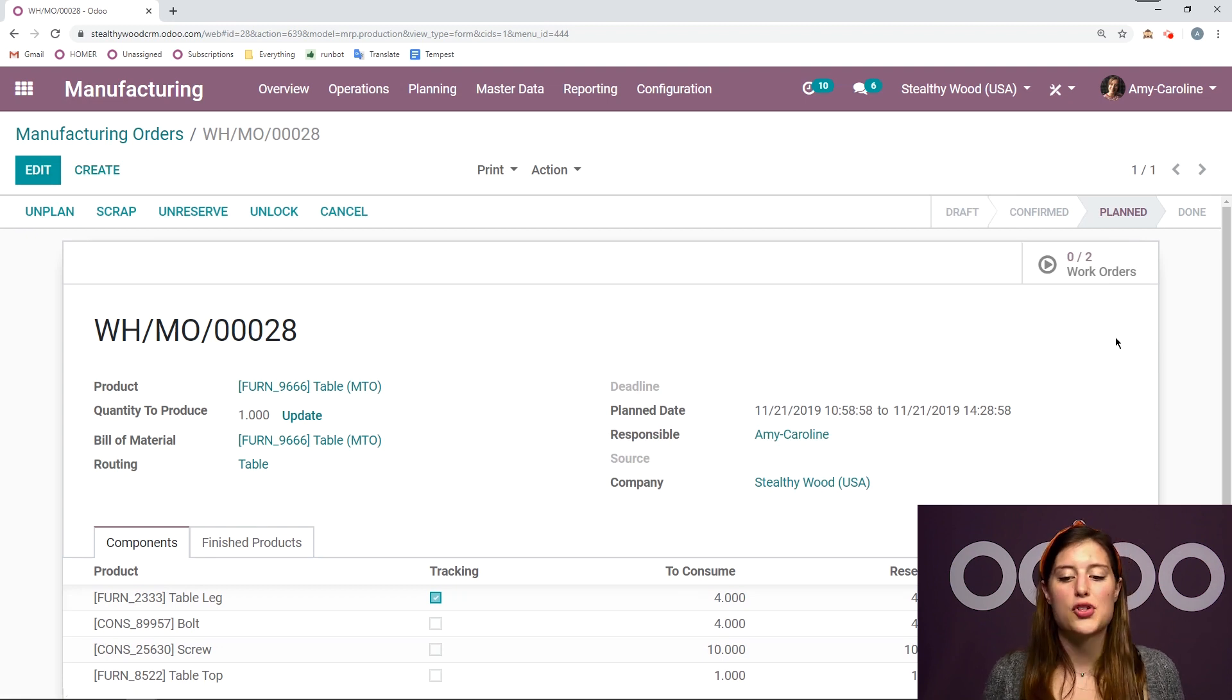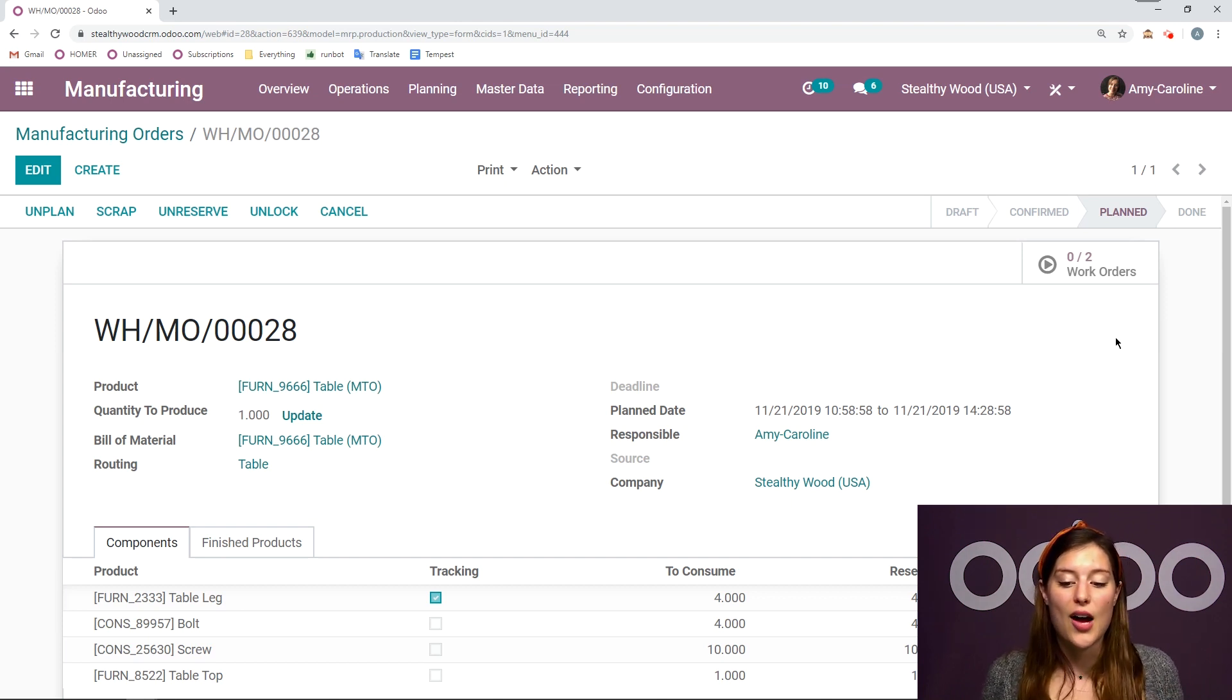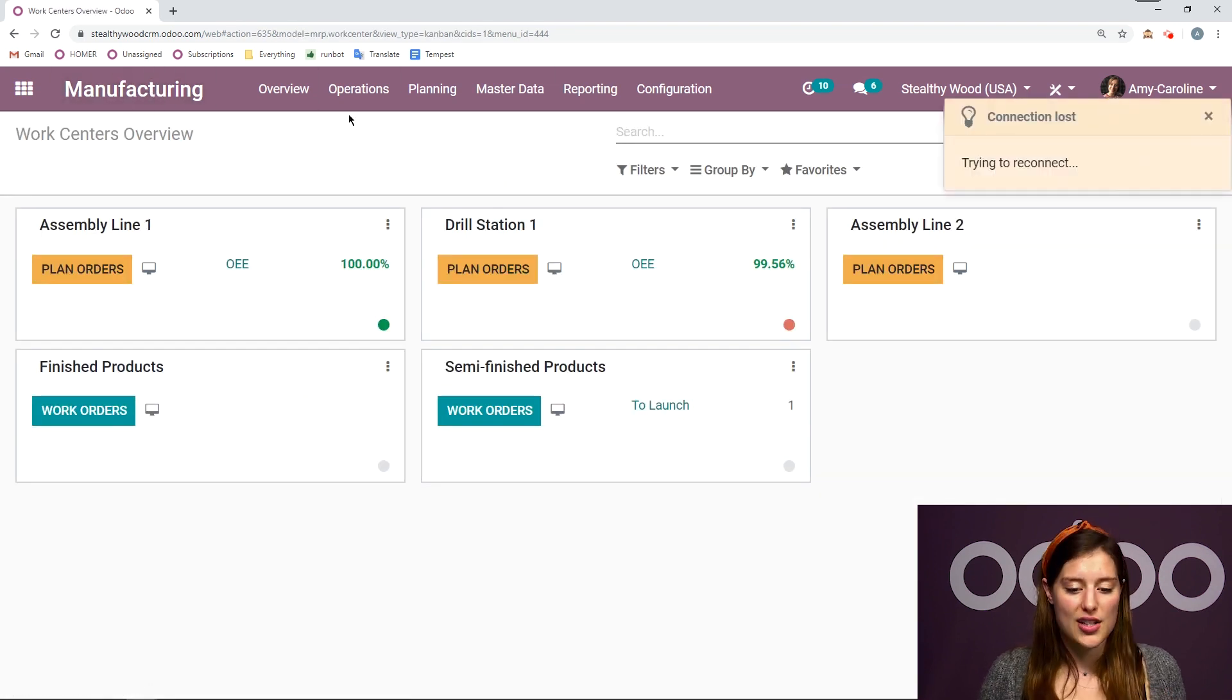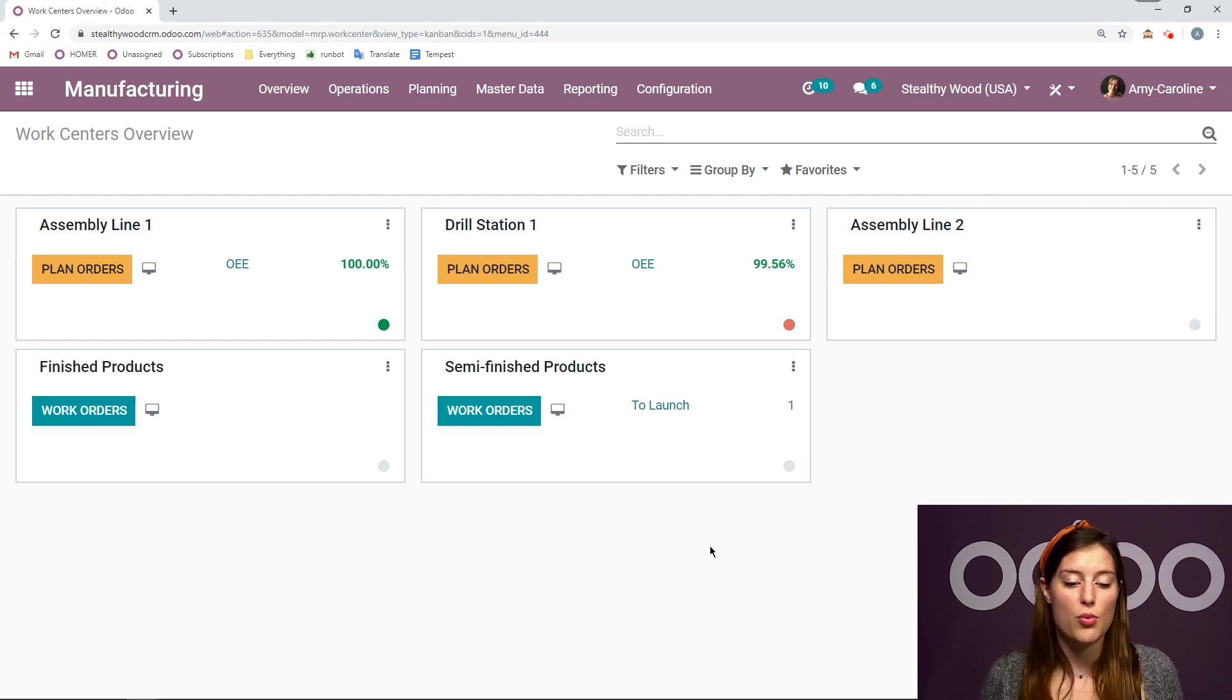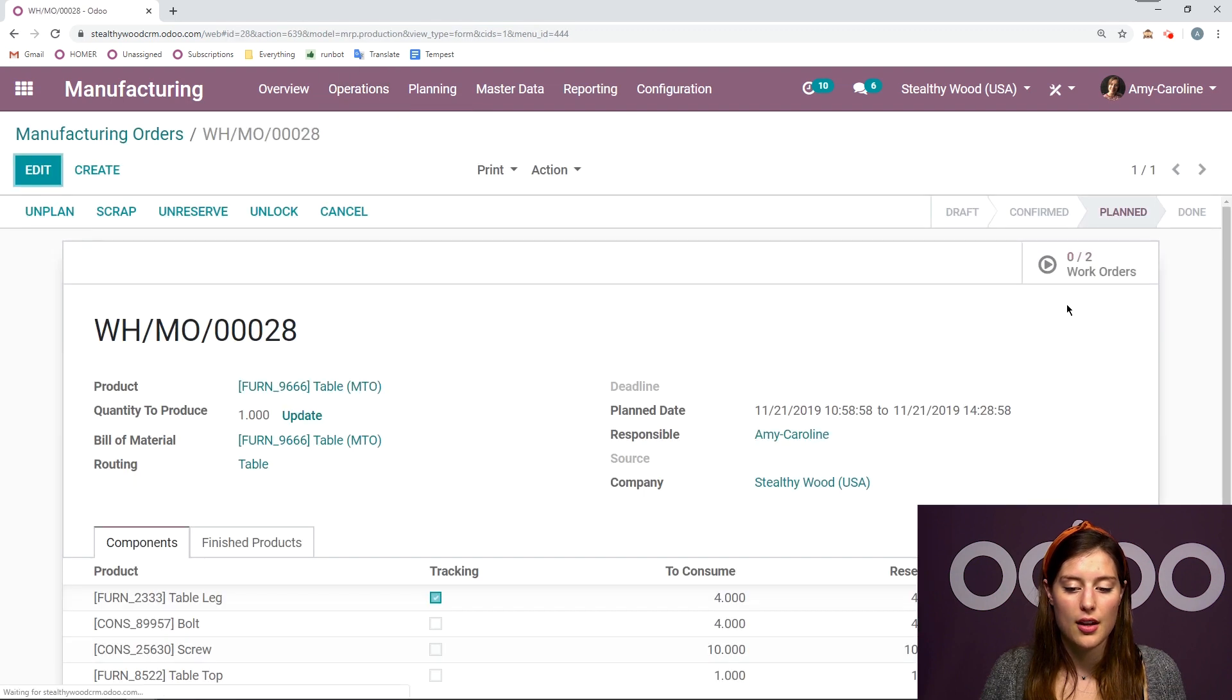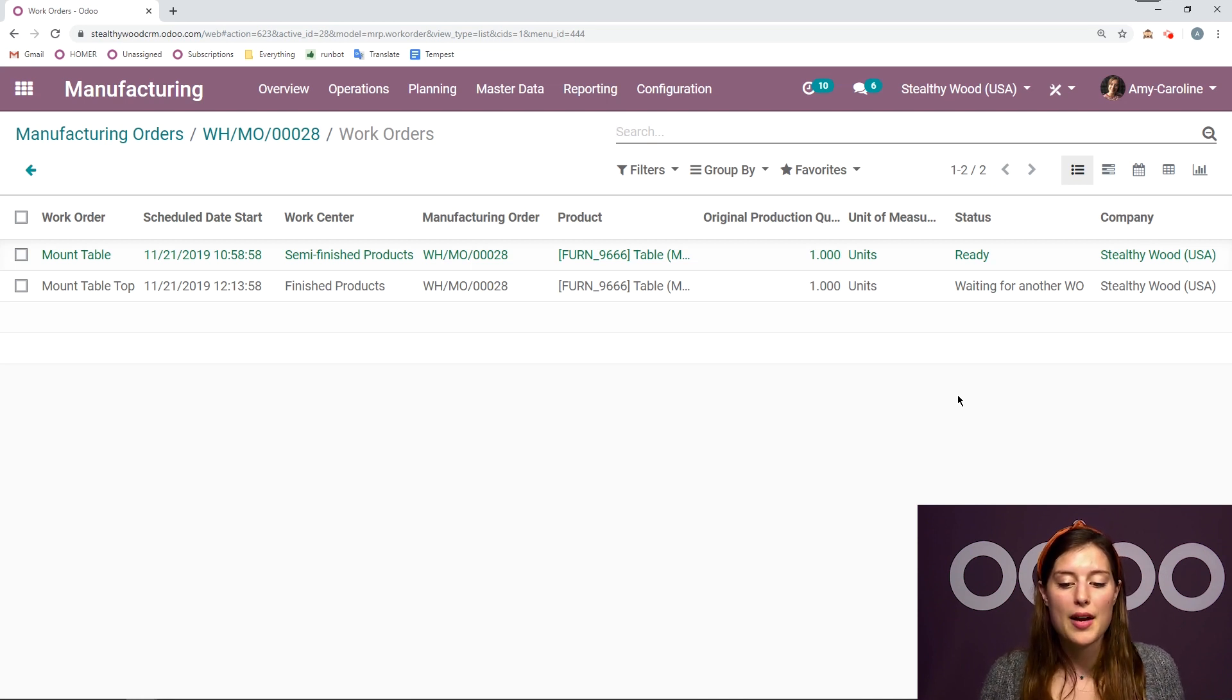And I see that I have two work orders. I have two operations. I have two work centers. I have two work orders. It makes sense. Now, I can always see which one should go first by checking out my work center overview. I see that I have one to launch in the semi-finished products. But let's have an easier view. Let's go back to the manufacturing order.